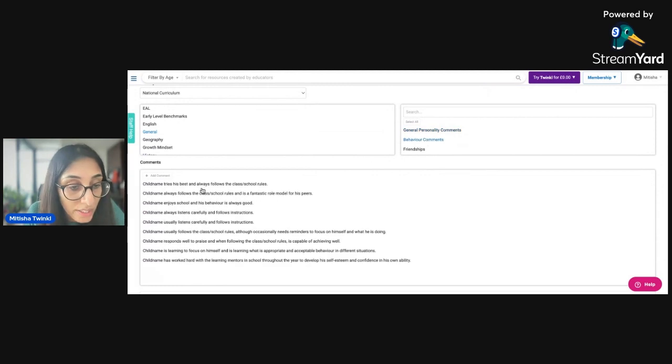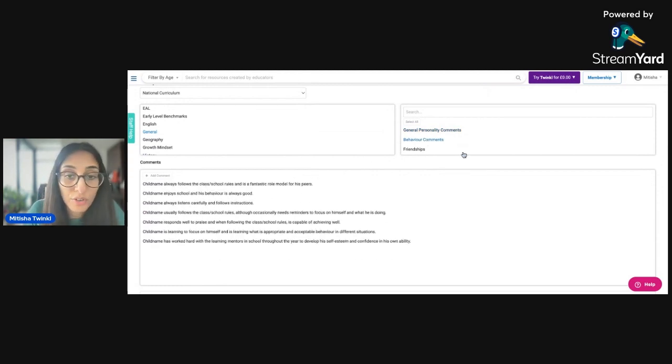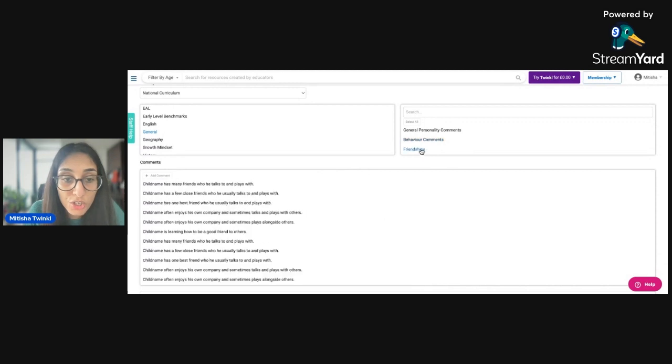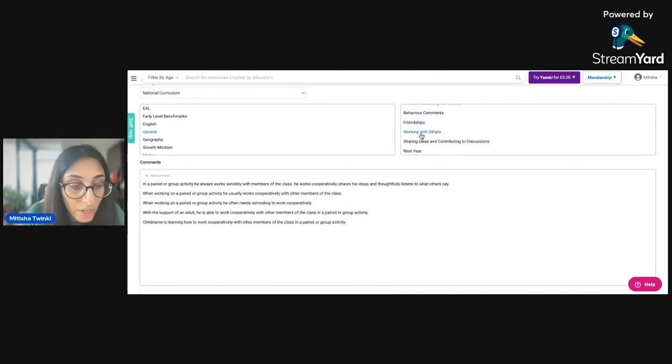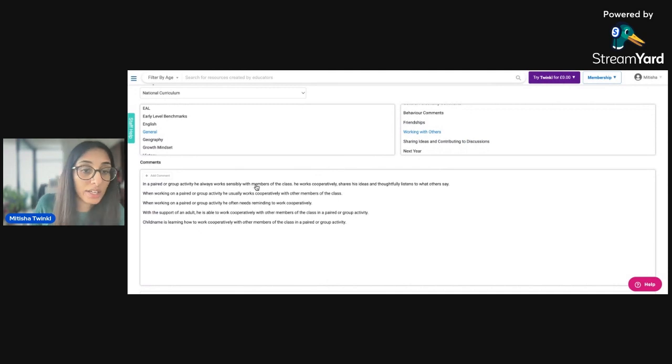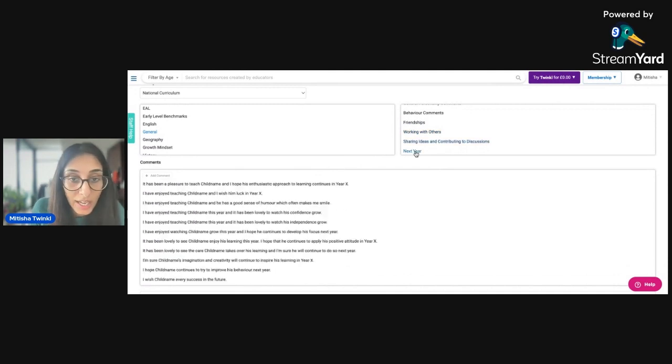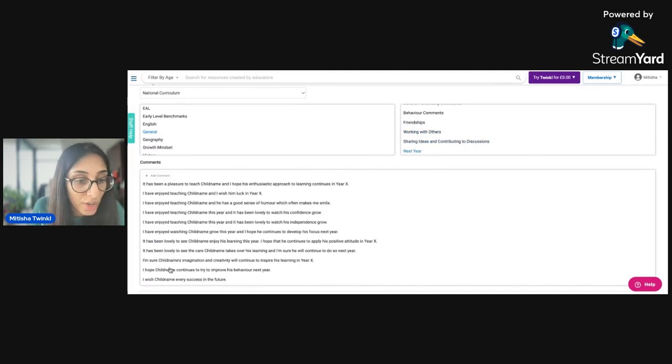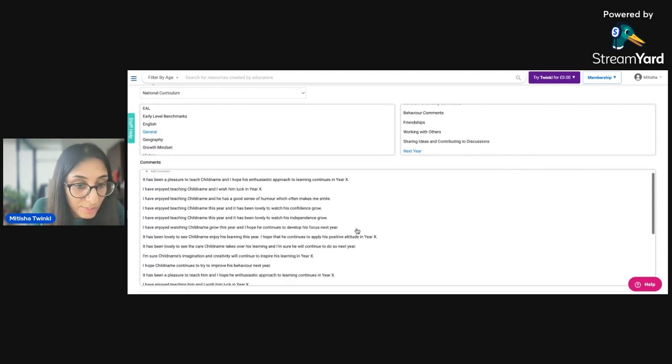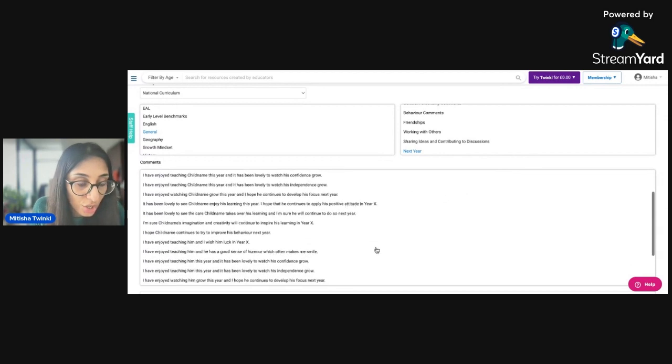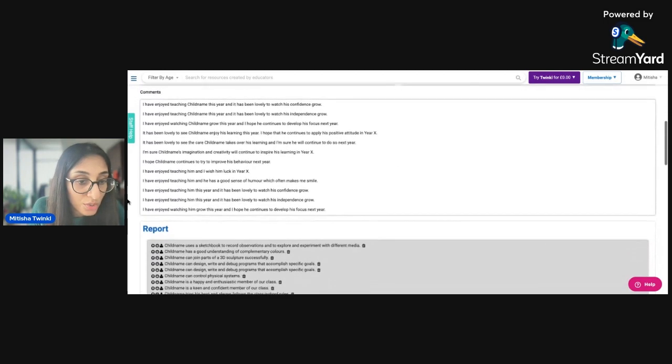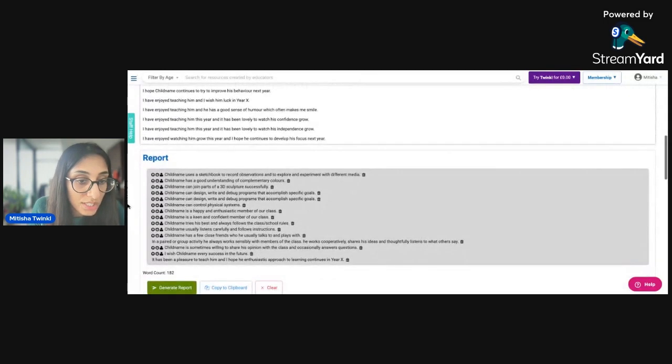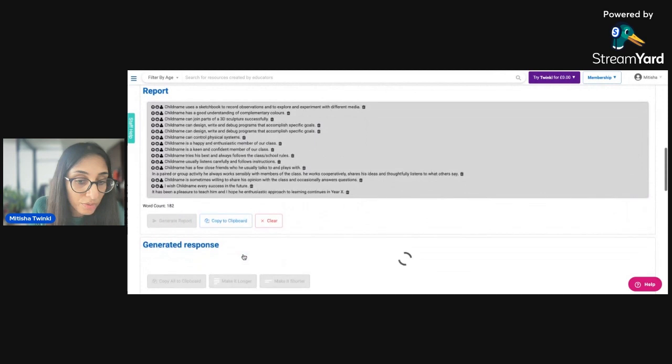some behavior comments, tries her best, always follows the rules, listens carefully and follows instructions, got friendships here, has a few close friends with working with others, I can say that they work sensibly with members of the class. And just a couple of statements for next year as well that I wish every success in the future. And it's been a pleasure to teach. So that's another thing you can do as well. So you can see all the statements are here, and you can then generate the report as we did before.